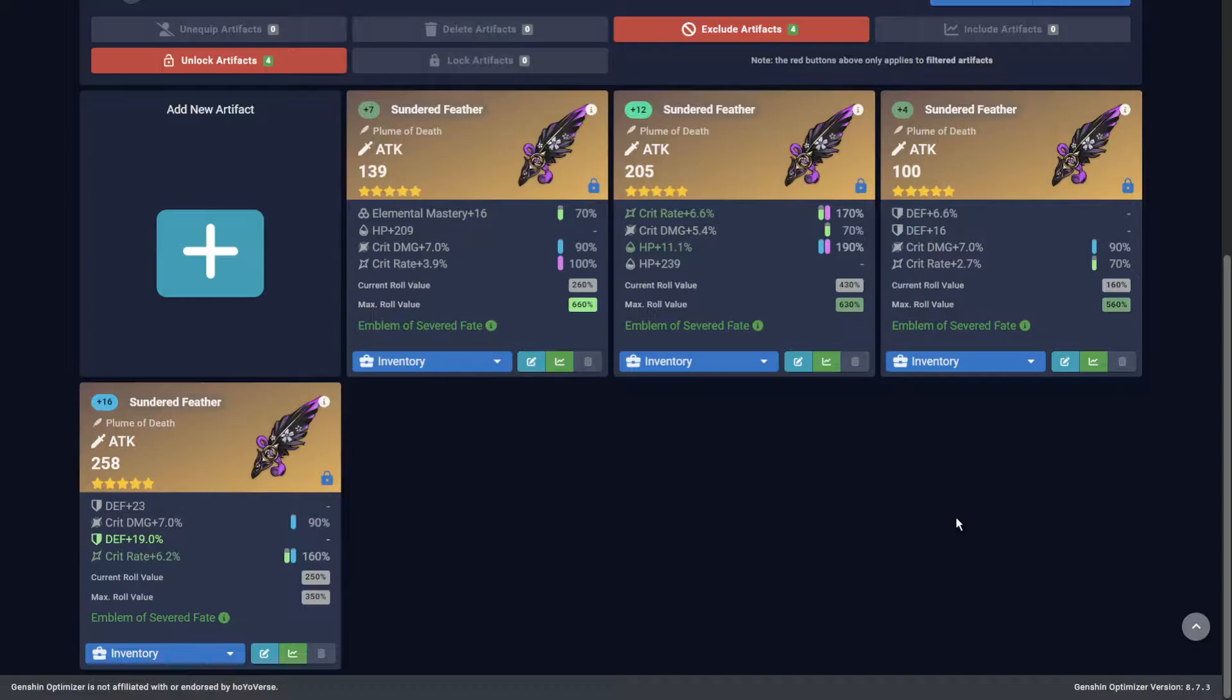Congratulations, you have now curated your very own list of high-grade copium, because we all know that this will still roll 100 flat defense.